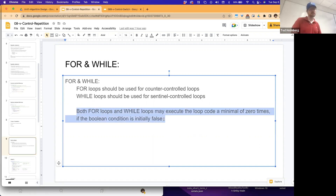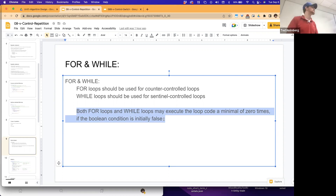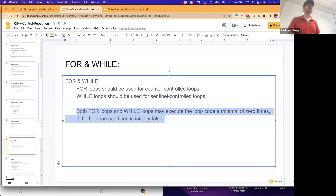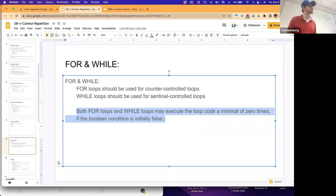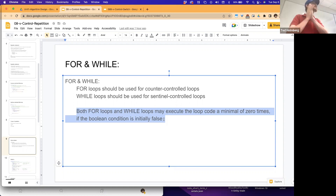Both for loops and while loops may execute the loop code a minimum of zero times. If the Boolean expression on the loop control variable resolves to false, whether it's a for loop or a while loop, the block of code associated with the loop might not run at all. It's important to understand you're not guaranteed to run that block.